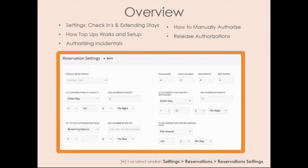That covers the key things I wanted to talk about: our authorization setups, how top-ups work, incidentals, the release button, and manually authorizing. I'm going to open up the microphones now. One question came in: what are we looking like for having authorization capability on accounts? That is an item being looked at and worked on right now, but I don't have a real answer or time frame I can give you — I know it's something we're looking to add.